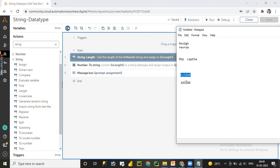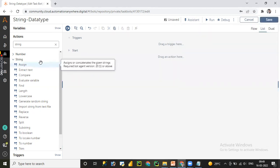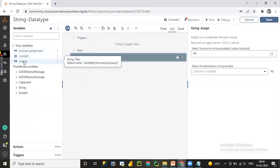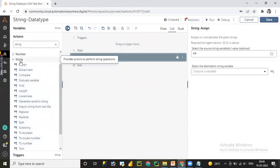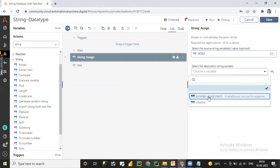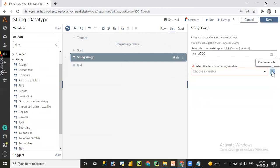Let's get started. Let me clear all the existing code and drag and drop the assign action. We have already covered how to assign a variable using the variable panel — we created a vname variable by assigning a specific value. This is the second way: using the string command package, we can assign using this action. Here I am going to assign 'a360'. You can assign the output to an already available variable or create a new variable by clicking on 'New Variable'.